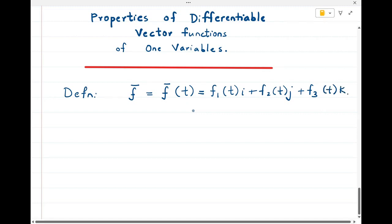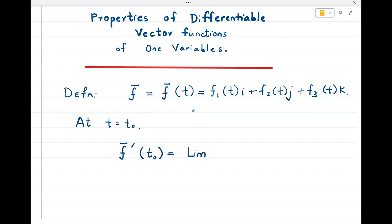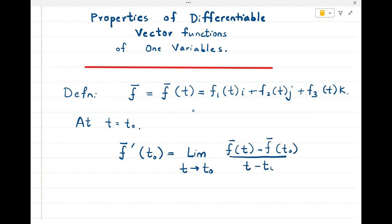I am going to write the derivative of the vector function at t equal to t₀. At t equal to t₀, we define the derivative of the vector function, written as f̄'(t₀). This is nothing but the limit as t tends to t₀ of [f̄(t) − f̄(t₀)] / (t − t₀), provided the limit exists. This is the definition of the derivative of the vector function at the point t₀.